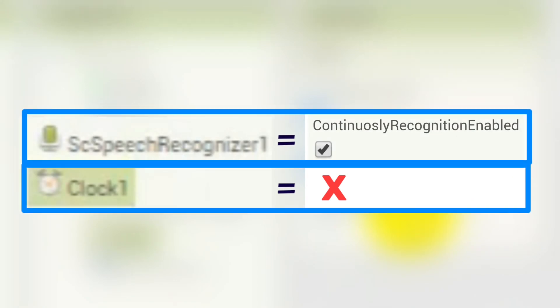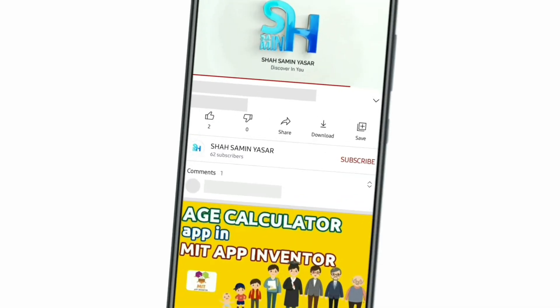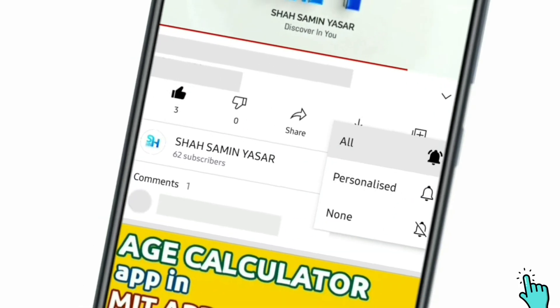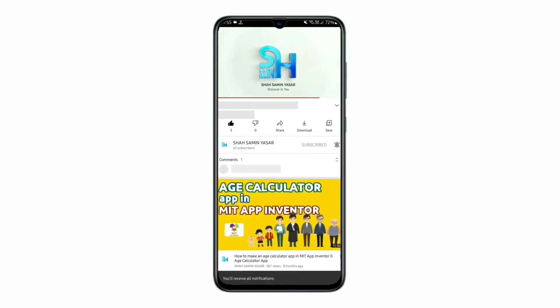That's all for Part 2. In Part 3 we will make a continuous speech recognition app using the default continuous speech recognition feature of the speech recognizer version 8, so we won't need the clock at all. Stay tuned for Part 3 by subscribing and turning on all notifications. Thanks for watching — stay tuned, stay safe, bye!